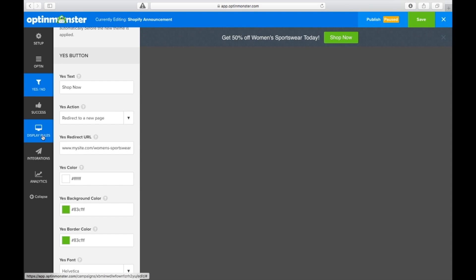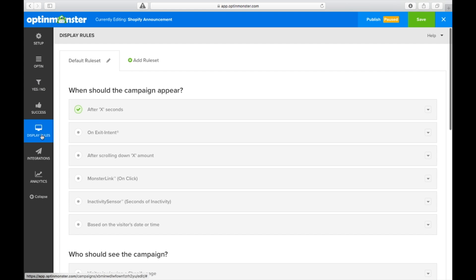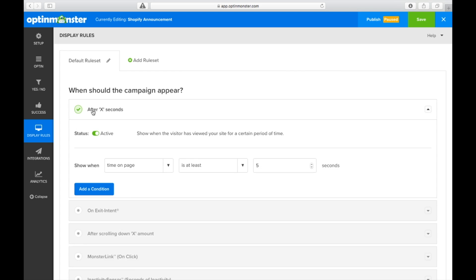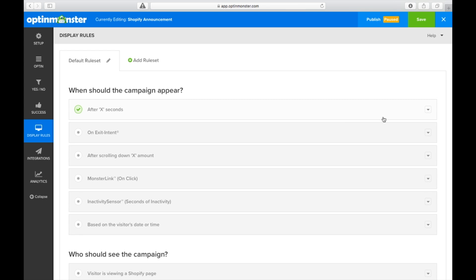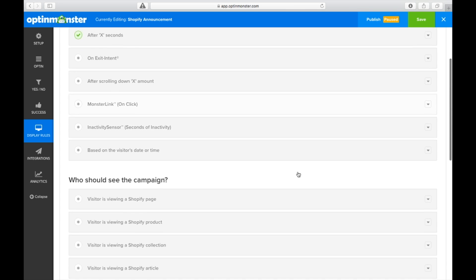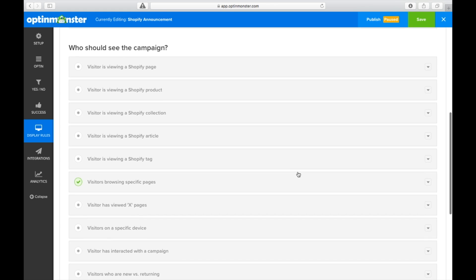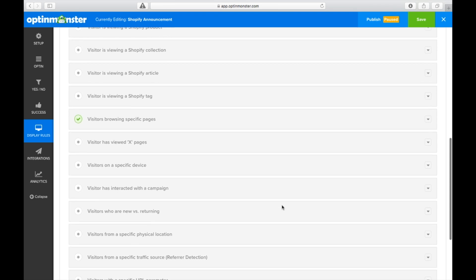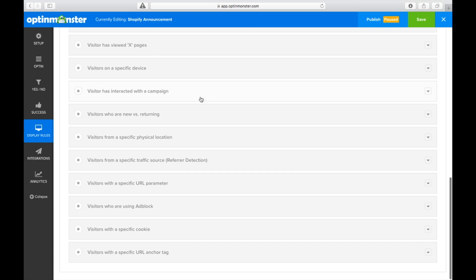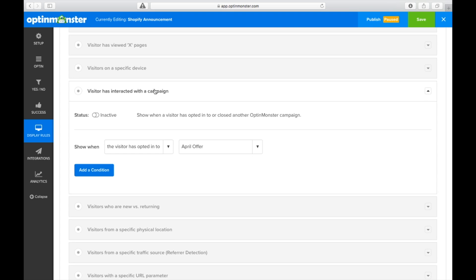Next, we'll go to display rules to determine when the announcement bar will appear. Where it says when the campaign should appear, we'll type in zero seconds so that our announcement bar will be present on our site at all times. As you can see here, you can also determine for your announcement bar to show on specific collections, articles, or Shopify pages.